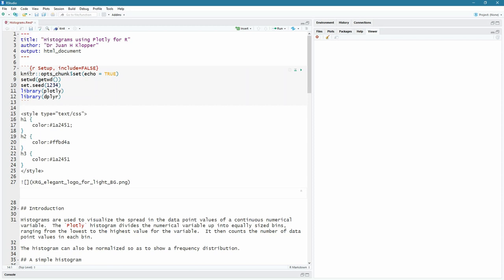So when we do the little setup here at the top, I'm setting the working directory to get the working directory. It is where it stays on my hard drive. I'm also seeding the pseudorandom number generator. And we're going to use two libraries. One is Plotly, of course, and the other one, Dplyr, D-P-L-Y-R.